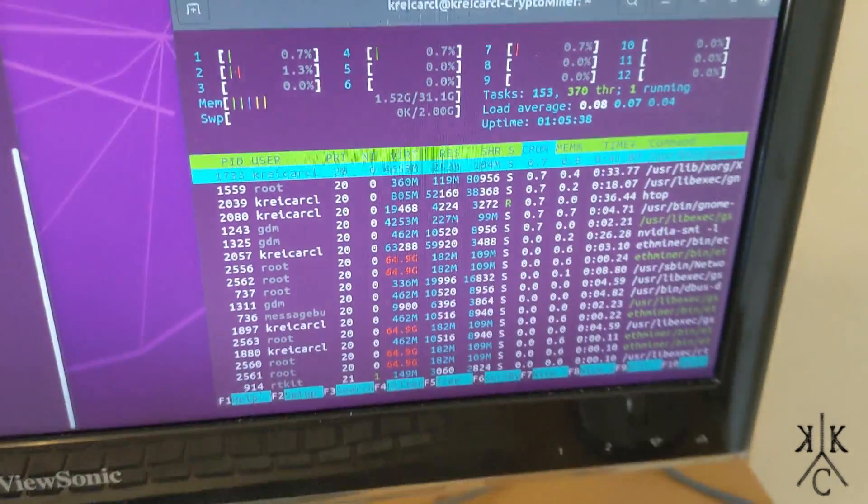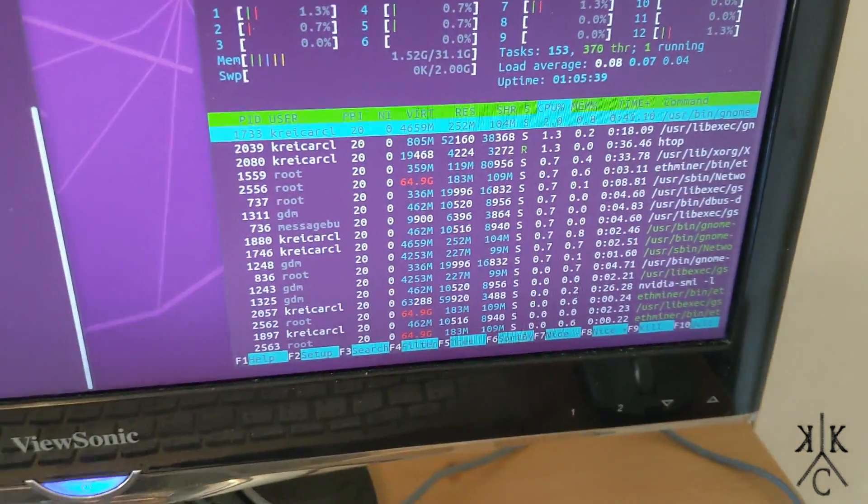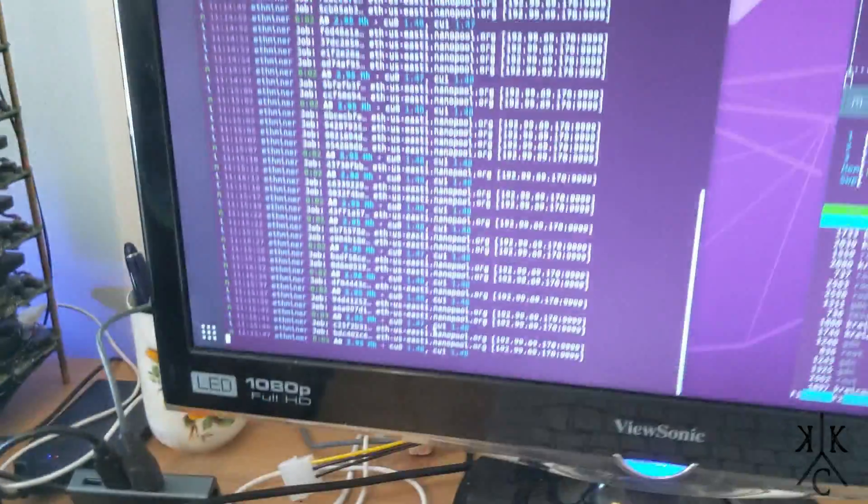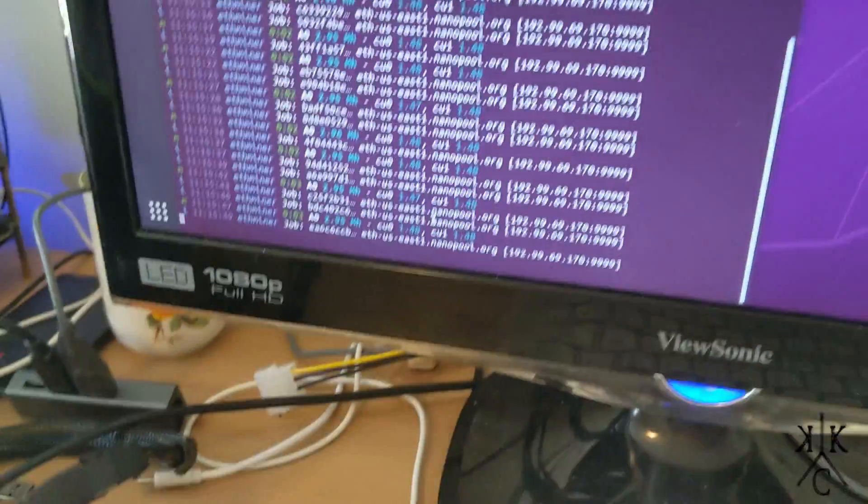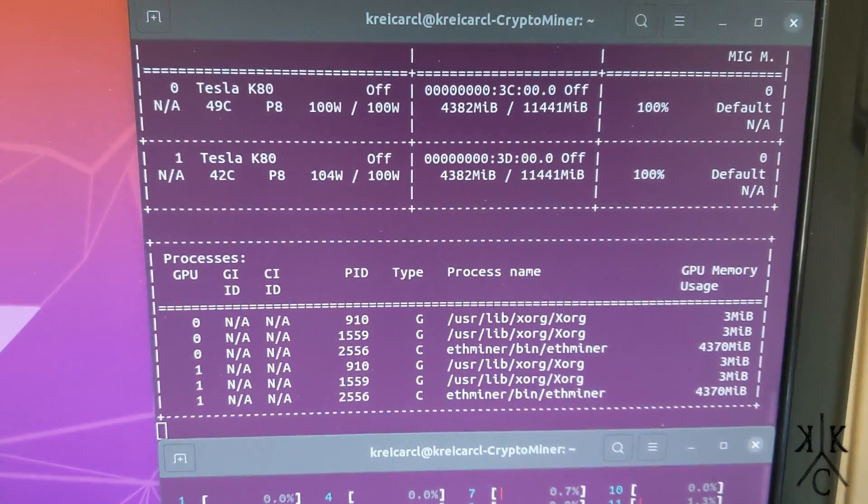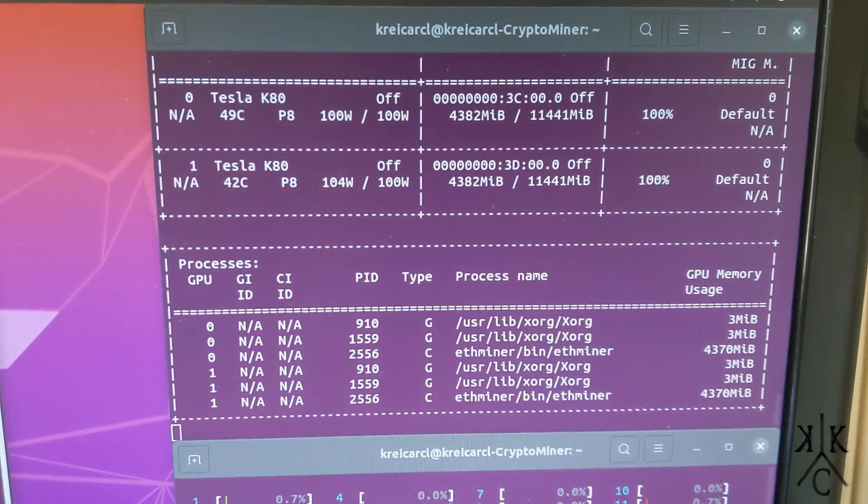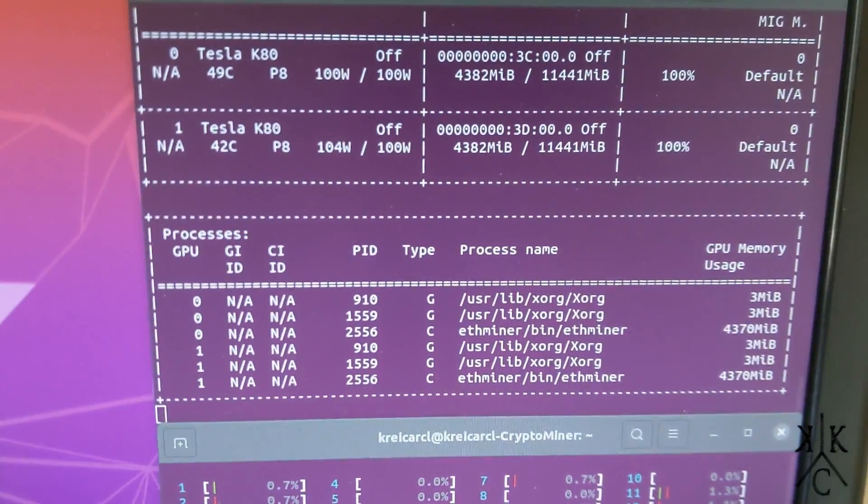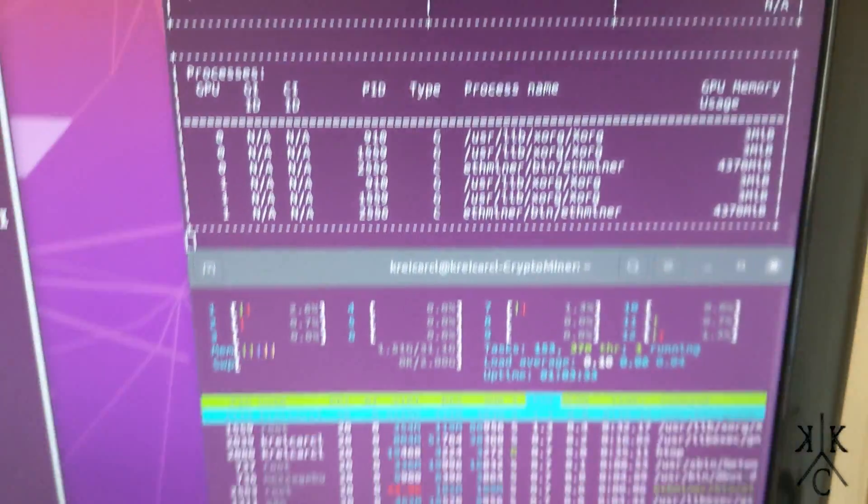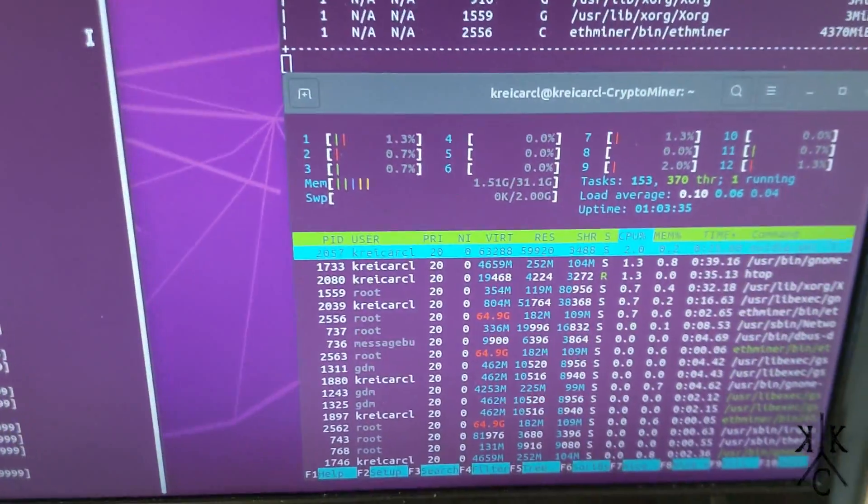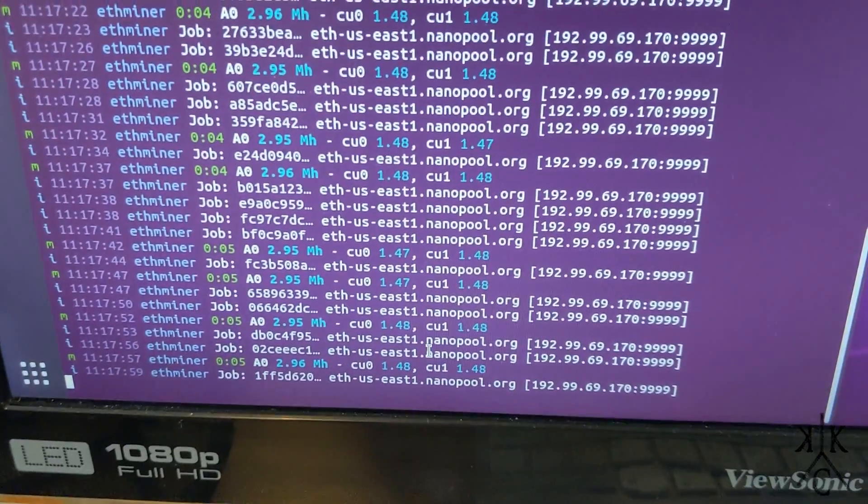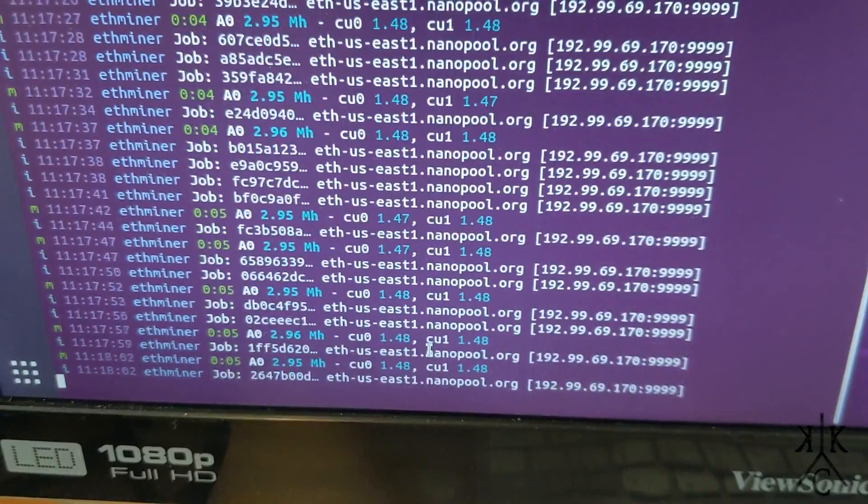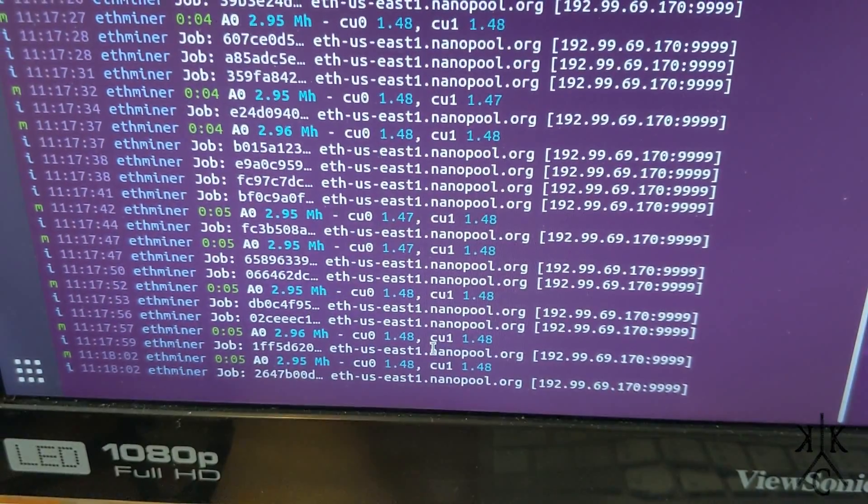I've been testing out a different GPU which is the Nvidia Titan X Pascal and it does about 34 mega hash, whereas the Tesla is not doing anywhere close to that.